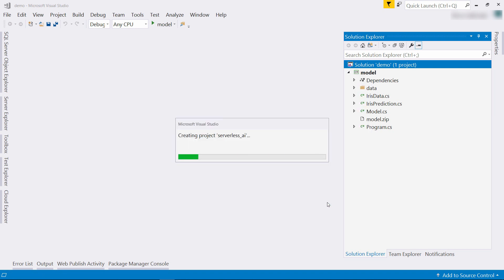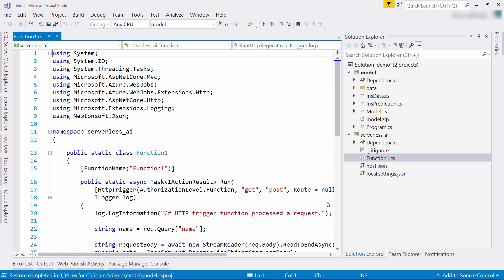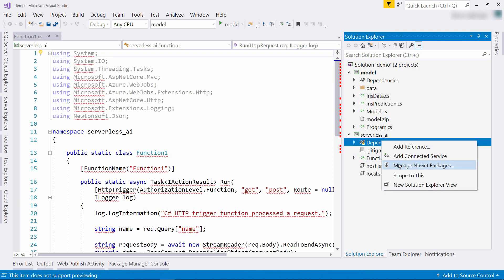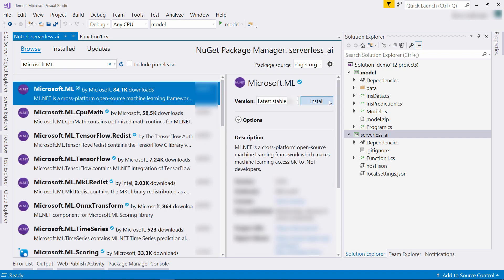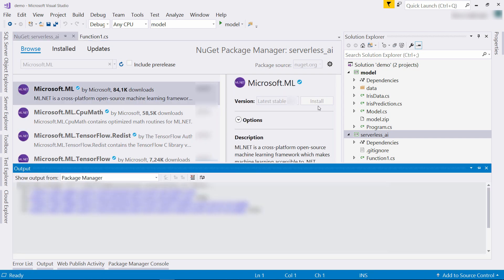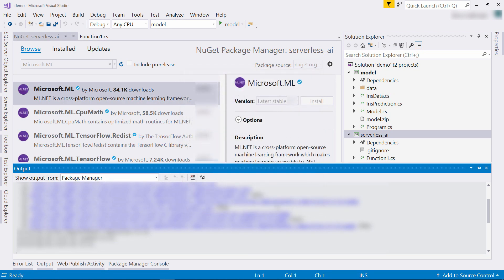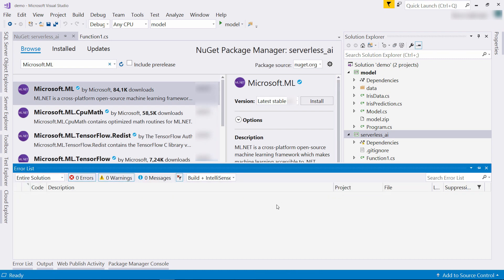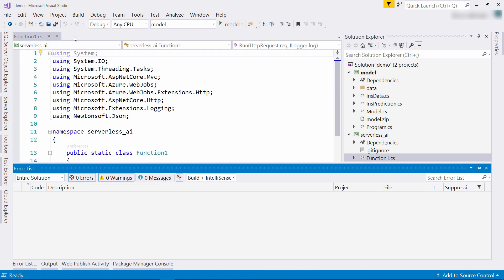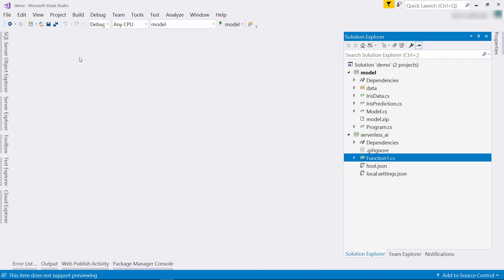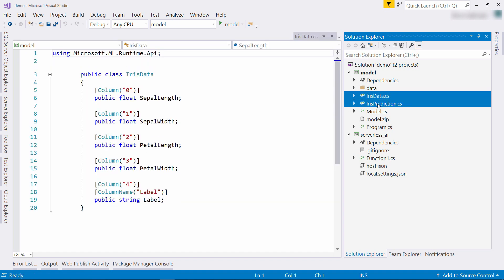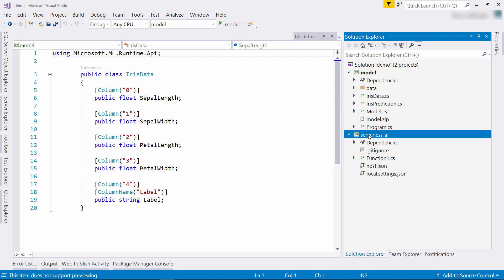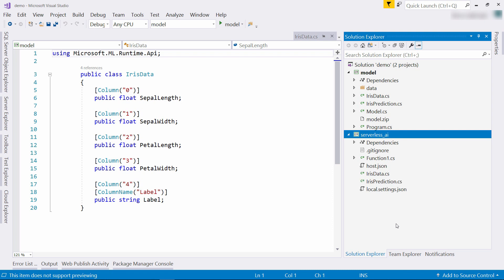All right, a couple more things. First, I need to get a NuGet package for ML.NET. Let's search for it, and there it is. Install. All right, and that's that. Next, I need to copy the iris data and iris prediction classes from the model project to the function. We can also reference things, but this is easier for the demo.